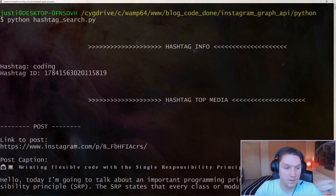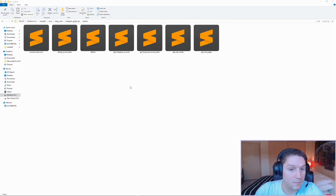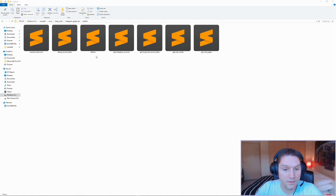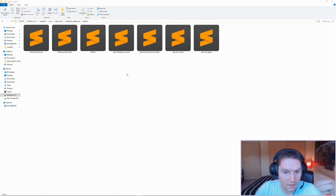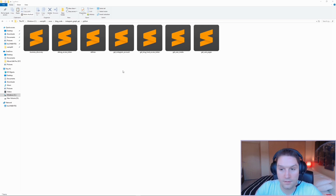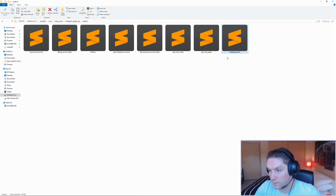And that is our hashtag search script. Now let's start coding. I'm going to head over to my blog code, Instagram Graph API Python folder, all of which is on GitHub. I'll be picking up from my previous videos where we went into more detail on getting access tokens, Instagram account IDs, and page IDs, all of which we will need in order to hit the hashtag search endpoints. In this folder, I'm going to create a hashtag search script.